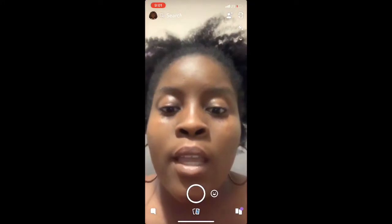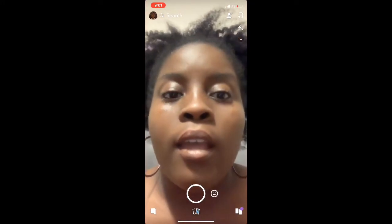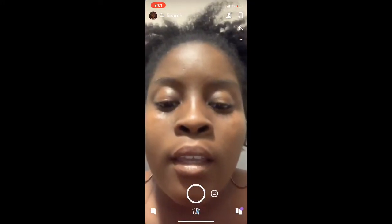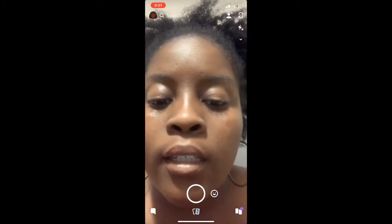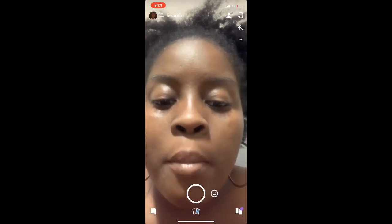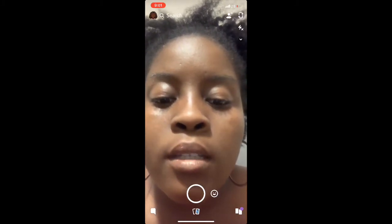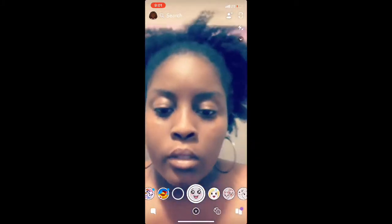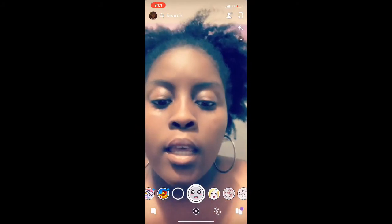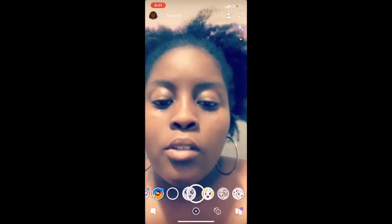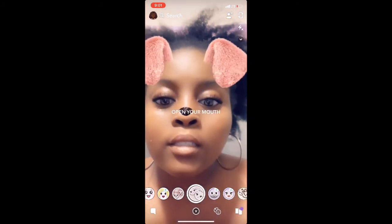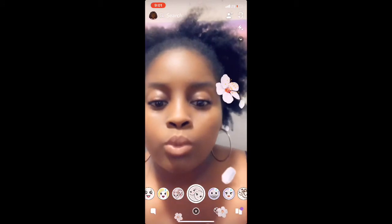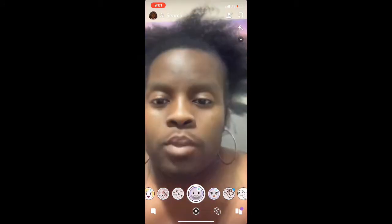Then go ahead and click the smiley face down at the bottom. Once you do that, go ahead and just swipe to the right until you stumble upon the male gender swap filter.